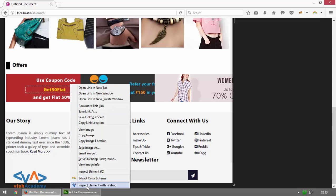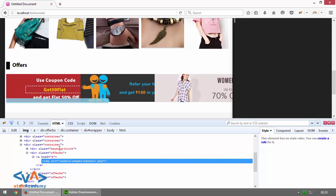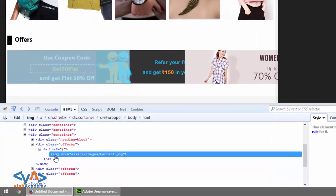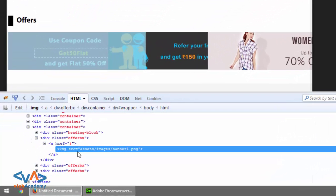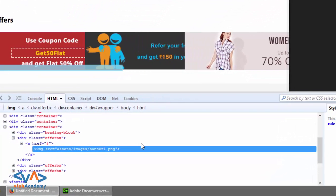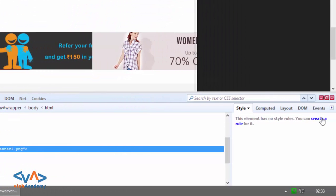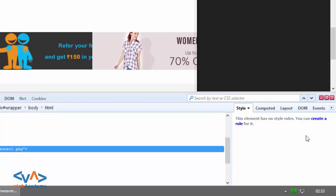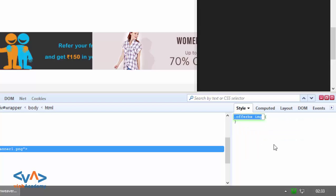Right-click on the image, then inspect elements. Make sure that you click here, then create a rule, select the term, add rule — for the offer box and the image inside the offer box — and set the width.